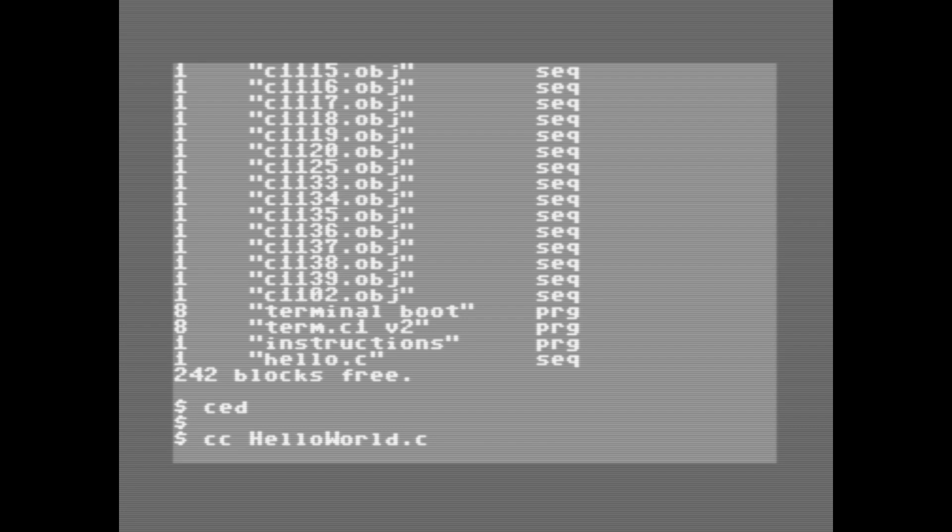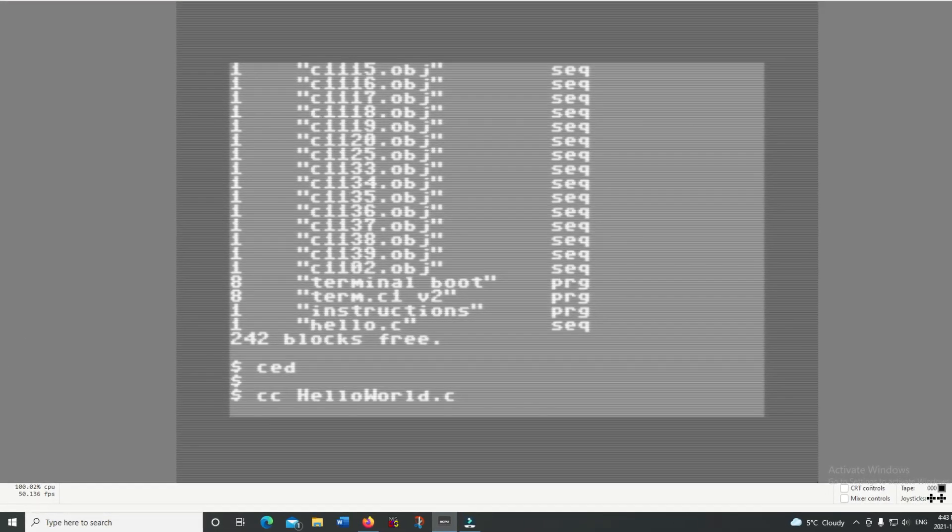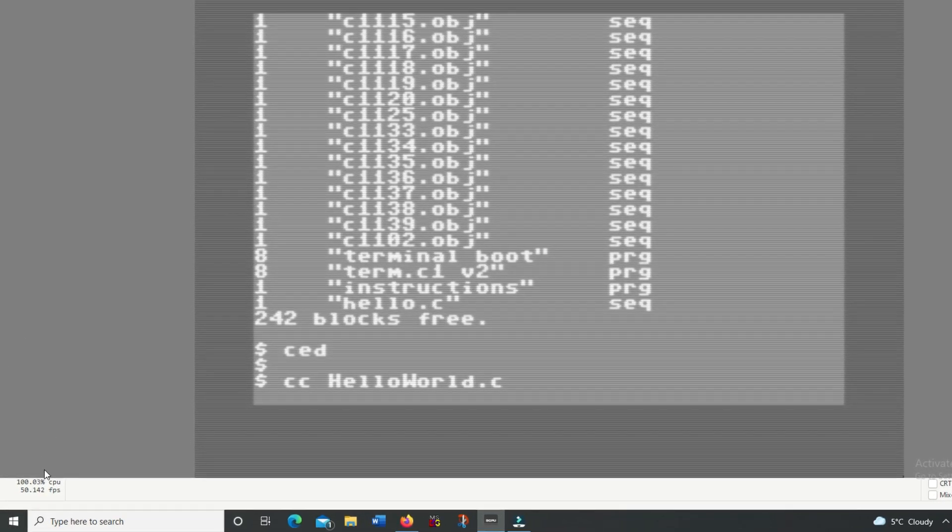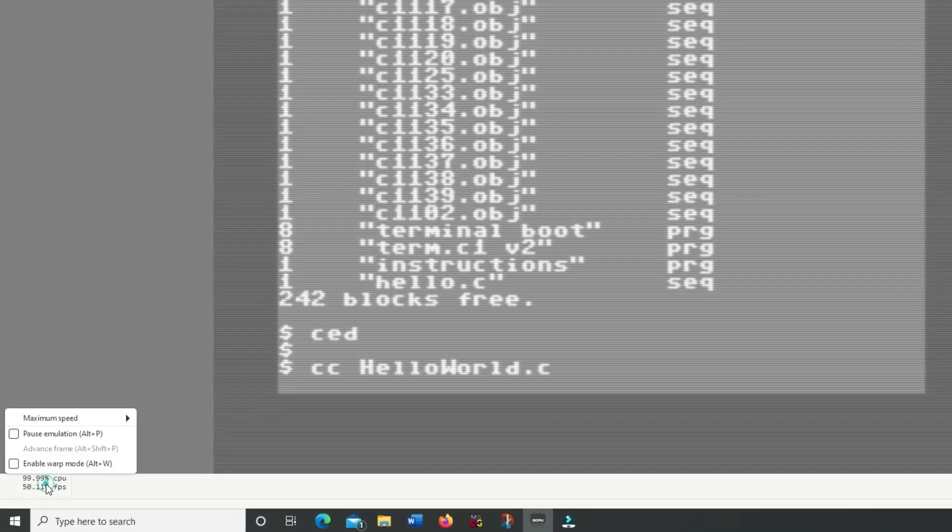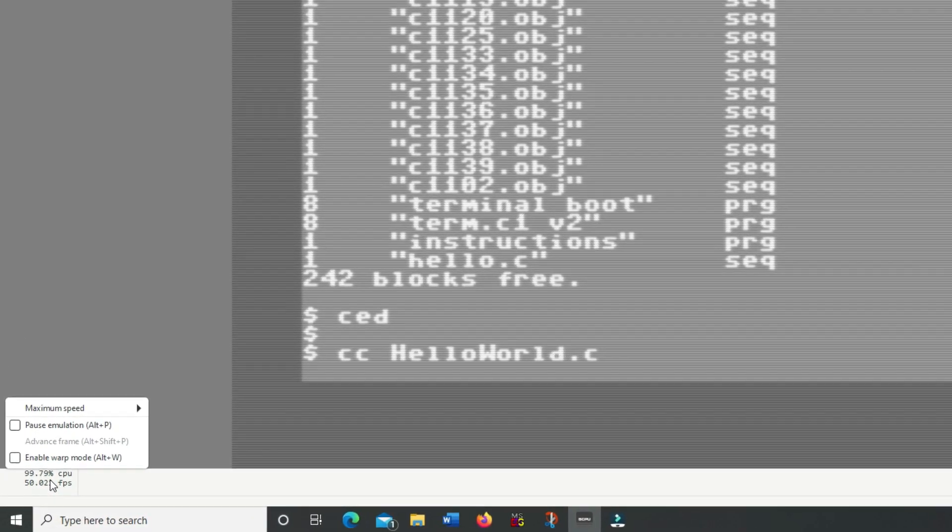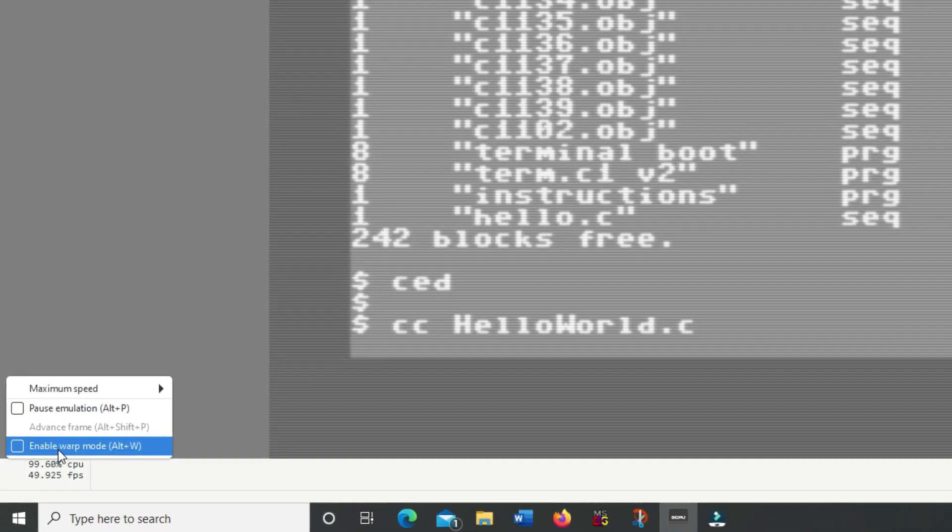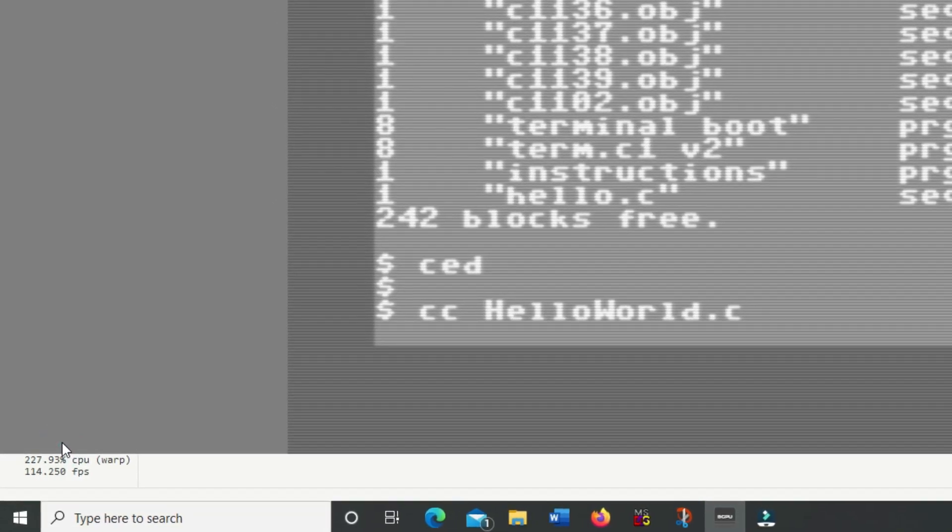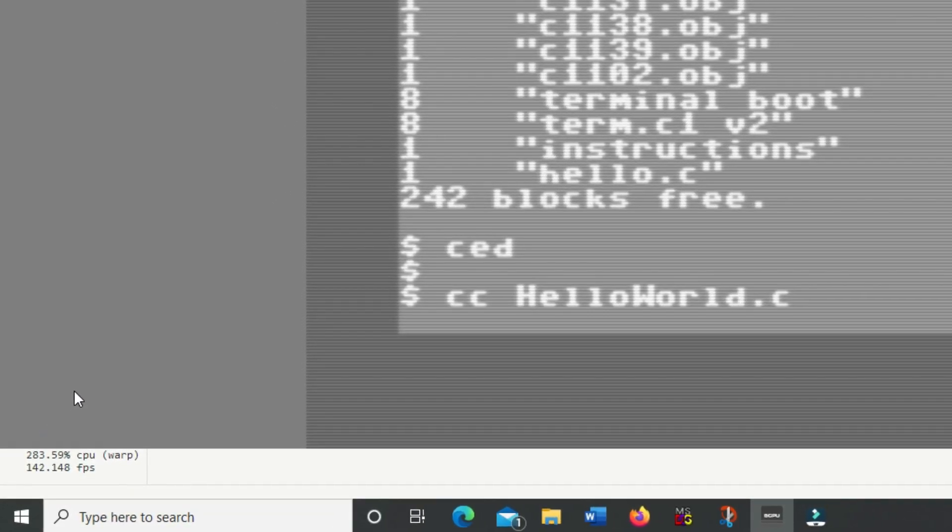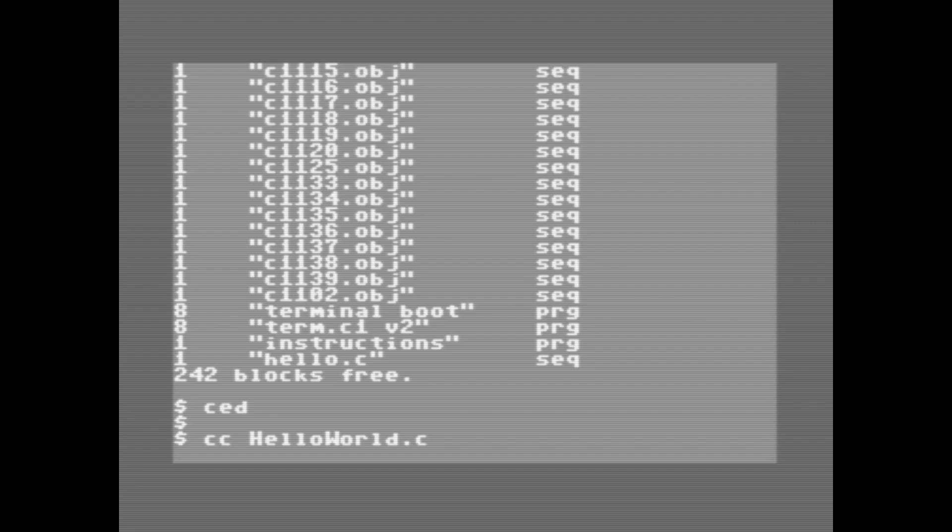And here's where the SuperCPU really comes in. If you're on the Vice Emulator, you might want to go down and enable the warp mode, which makes the emulated CPU run faster.